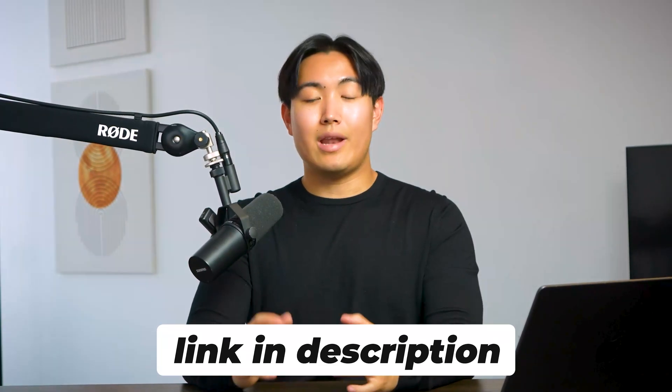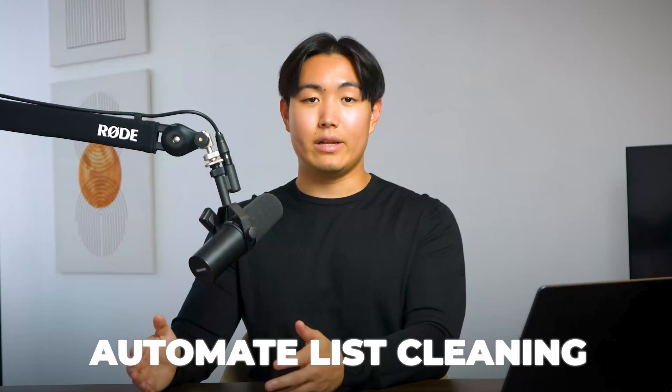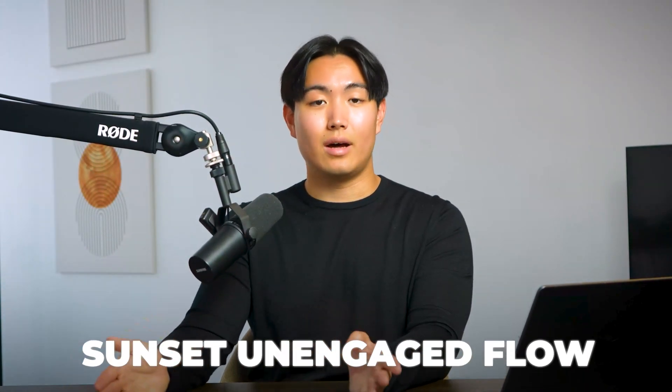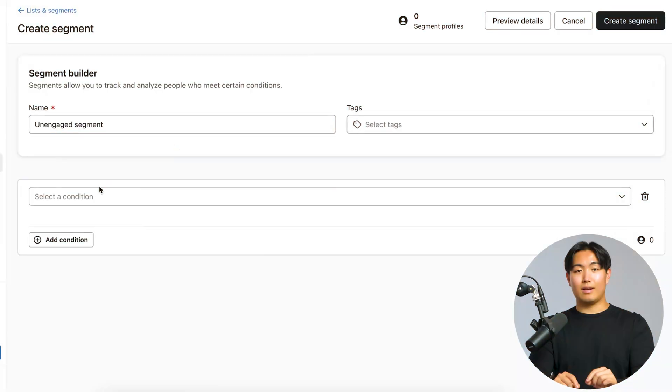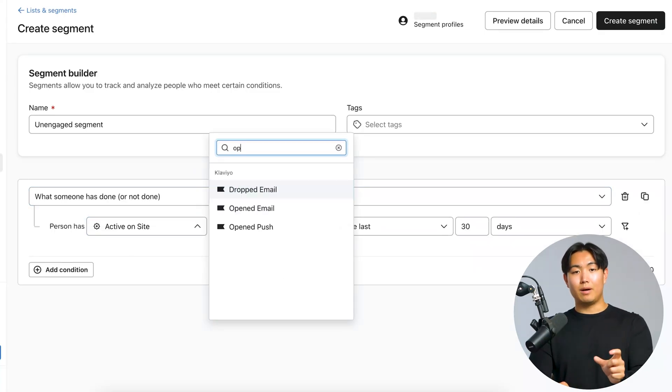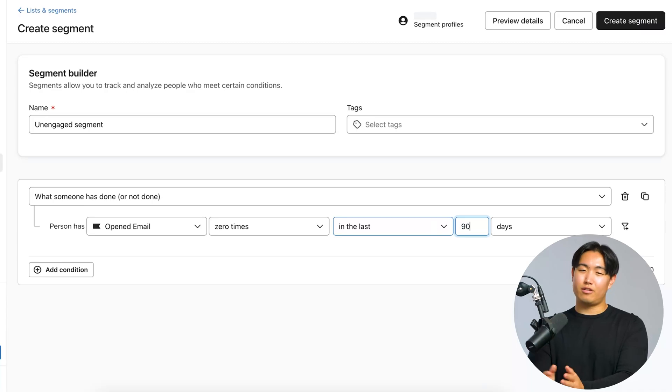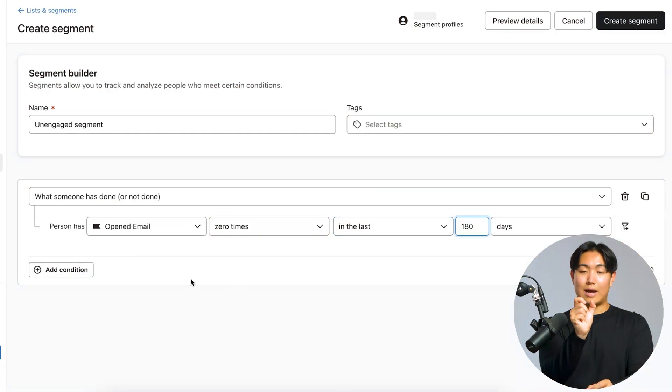Now let's talk about how to prevent deliverability issues from reoccurring in the future. The first thing to set up is an automated mechanism to regularly clean your list — commonly called a 'sunset unengaged flow.' Go to 'Create a Segment,' name it 'Unengaged,' and set the criteria: 'Person has opened email zero times in the last 90 to 180 days.' If you send one campaign per week, select 180 days; if you send daily, select 90. If you're somewhere in between, adjust accordingly.